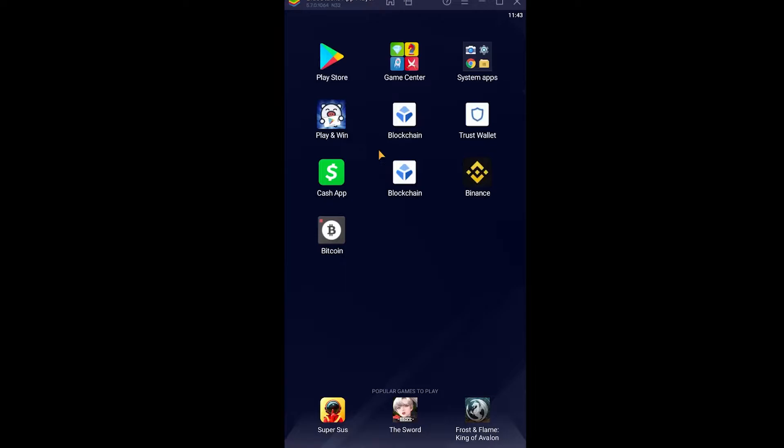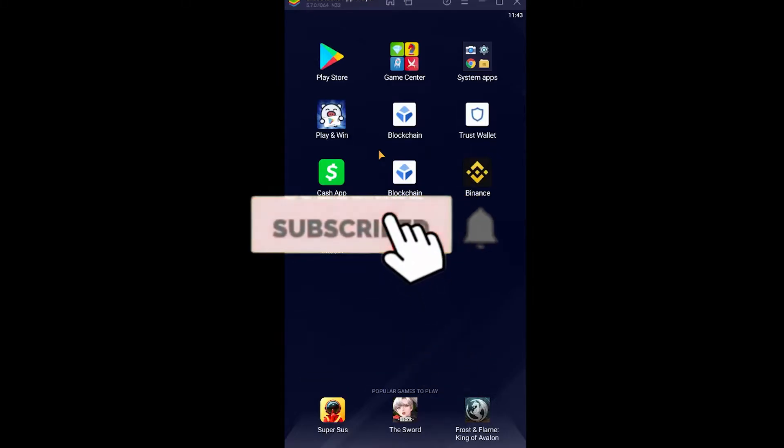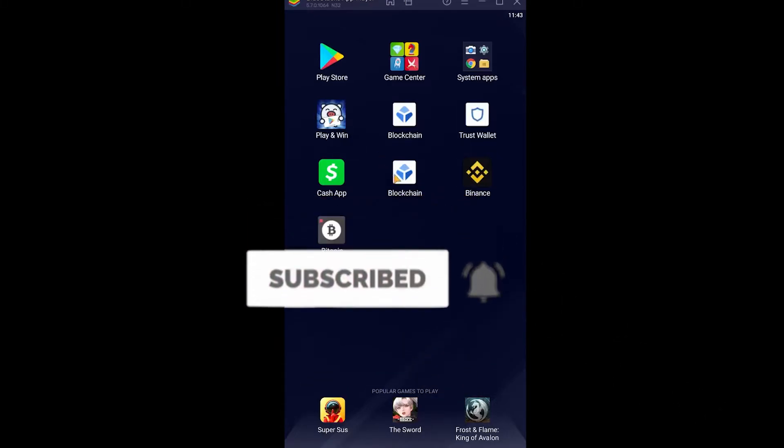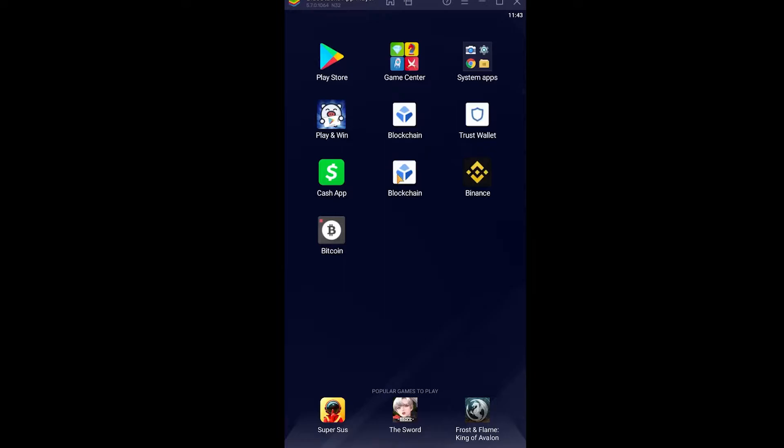But before that, if you're new to our channel Financiable, then don't forget to hit the like and subscribe to our YouTube channel with notifications on. Let's move on. First step, open blockchain wallet.